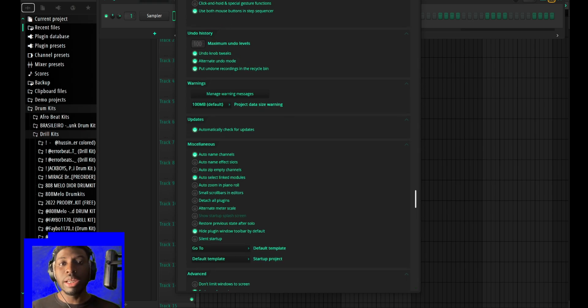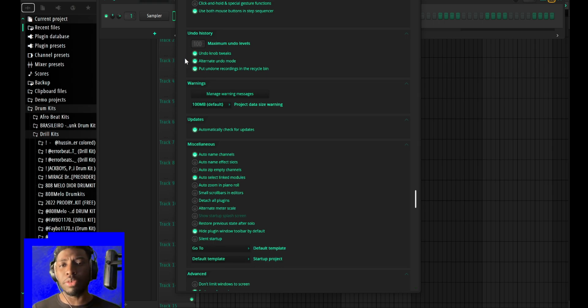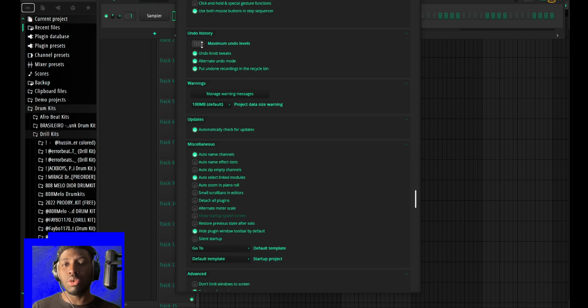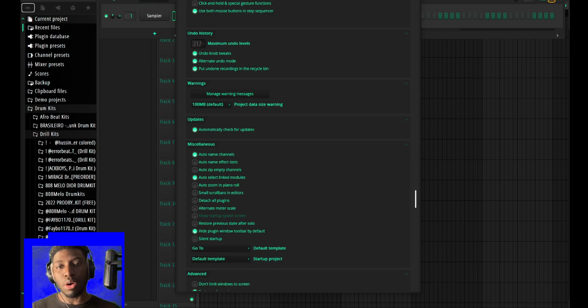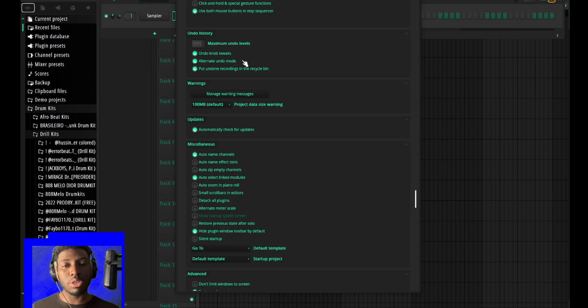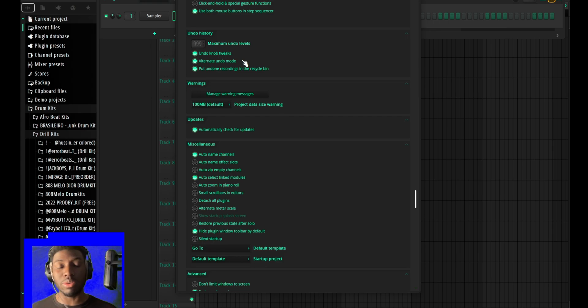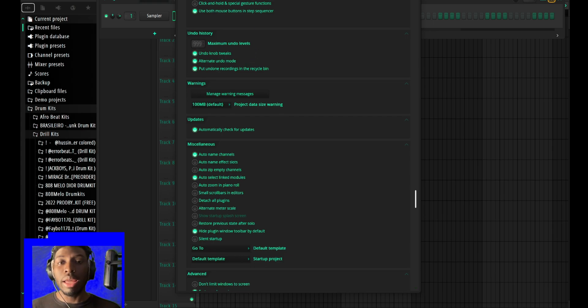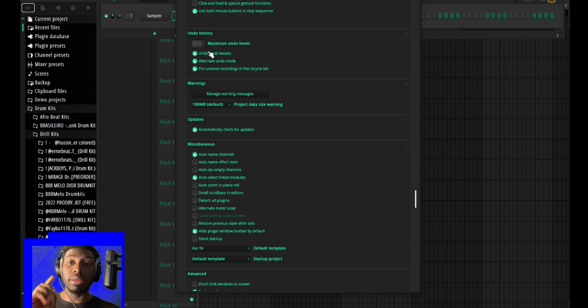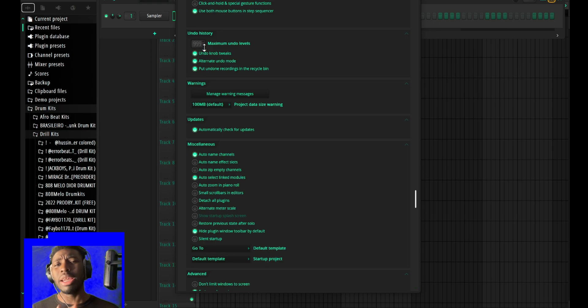For example, the undo history - instead of being in the file section, they've moved it to the general section. You can increase the number of undos you have. It's best to always set it to 99 because you can undo so much without limitations.